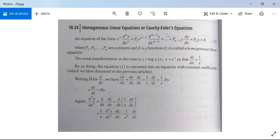This type of differential equation is known as a Cauchy-Euler equation or homogeneous linear equation. It can be solved by assuming x = eᶻ. Taking the logarithm of both sides gives z = log x. Differentiating with respect to x gives dz/dx = 1/x.